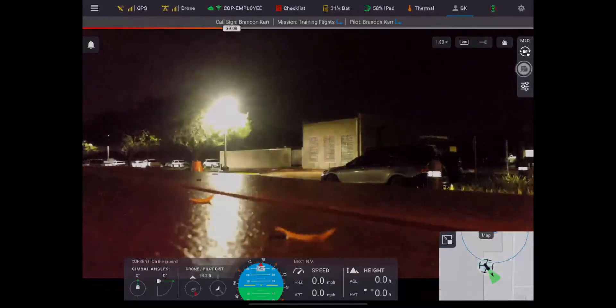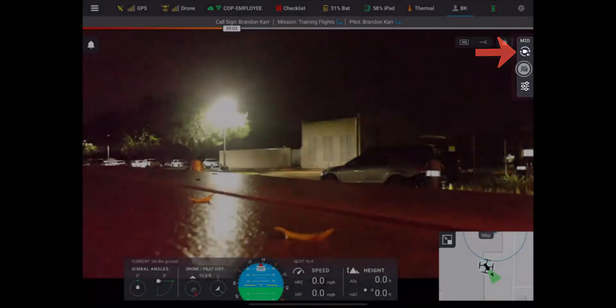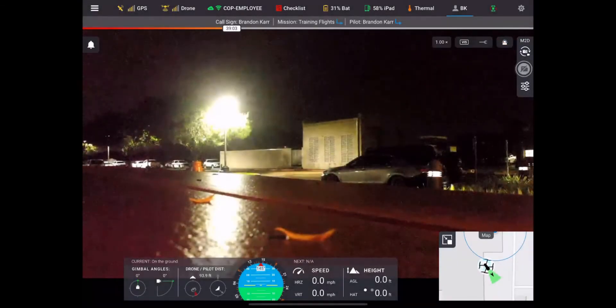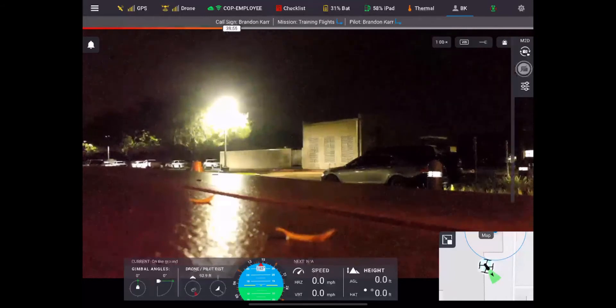Next you can turn your anti-collision light on or off. On the right-hand side you have your camera settings, and clicking on the top one there you can switch between video and stills. You have your camera settings underneath.